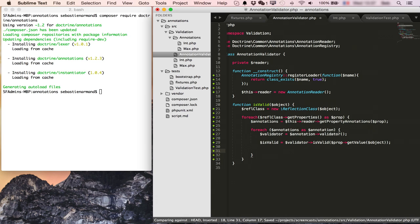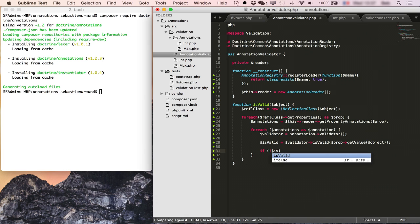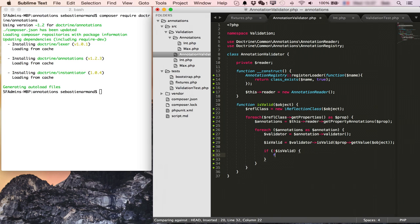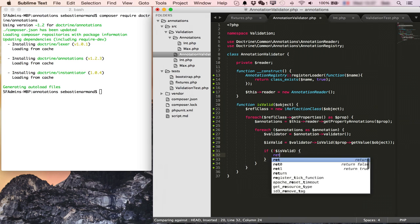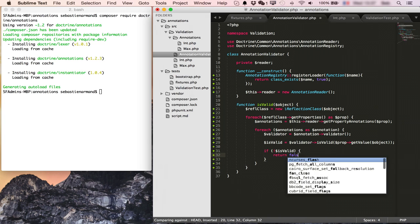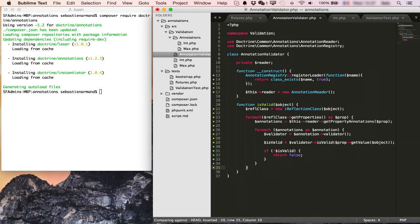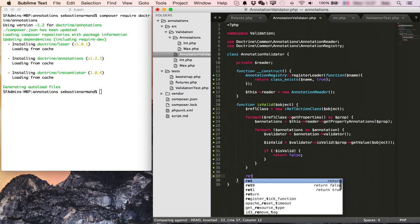And if it's already not valid, then I can return false directly. And if nothing ever happened, if I didn't return until here, then I am valid.